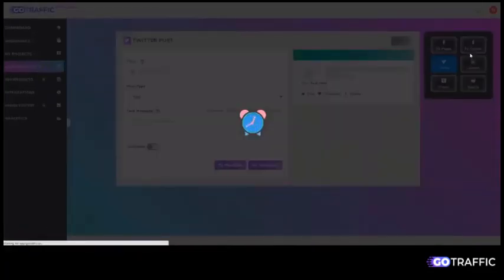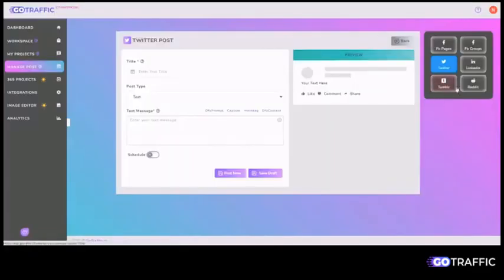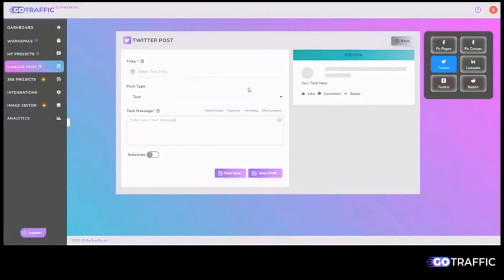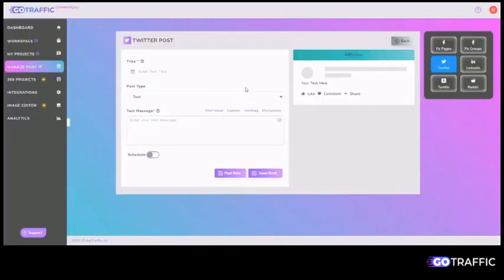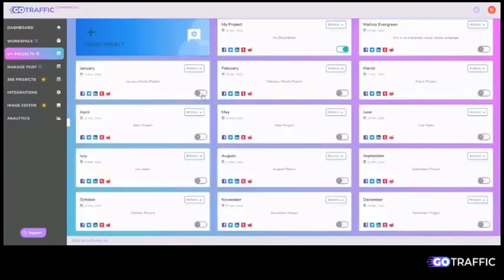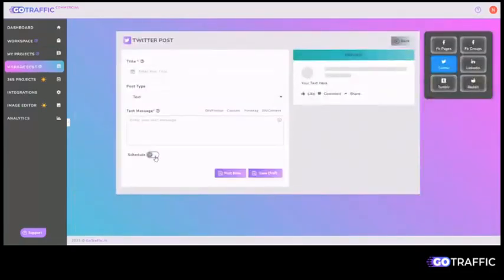Then you can also post on Twitter, LinkedIn, Tumblr, as well as Reddit. So you can literally take the same post and post it across multiple social media accounts immediately or over time.